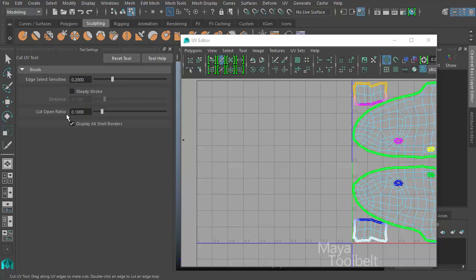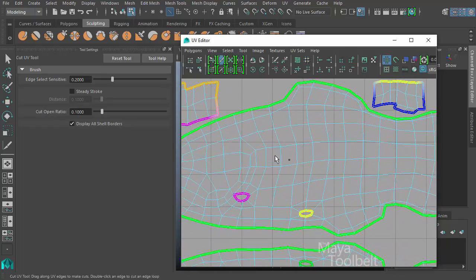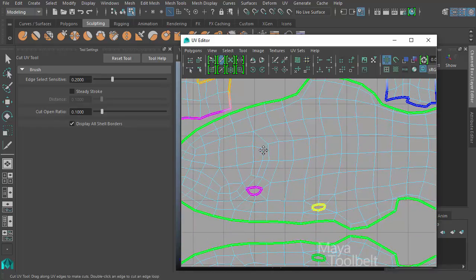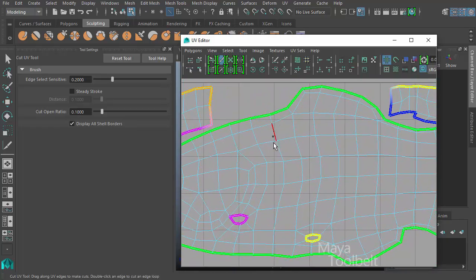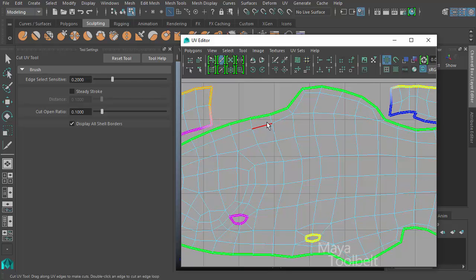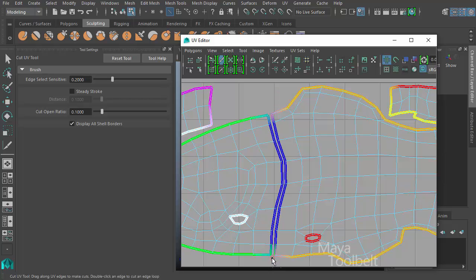Then we have the cut open ratio. I'm going to hit my reset tool button here just to get all default values. I can turn display all shell borders back on. So cut open ratio by default is 0.1. And what that is is how much of a split happens between edges when you cut the UVs. If I click and drag again through here, you notice there's a gap gets opened between the edges as I cut them.